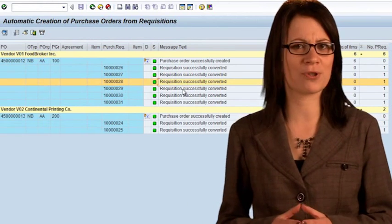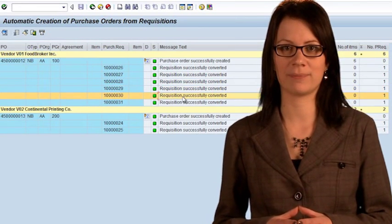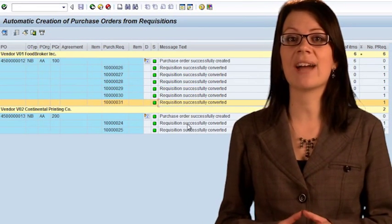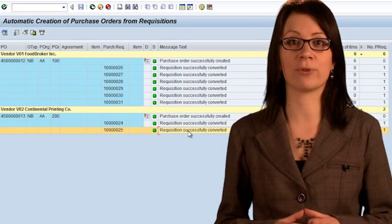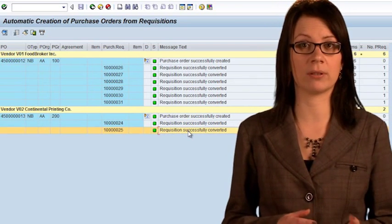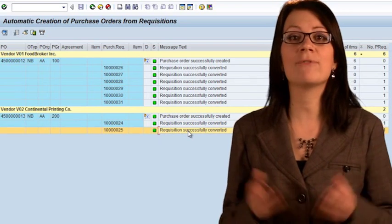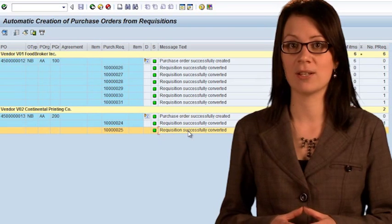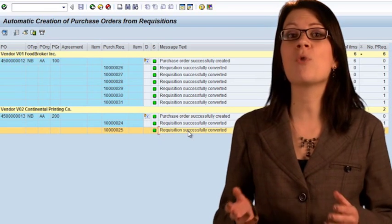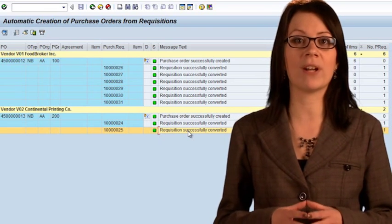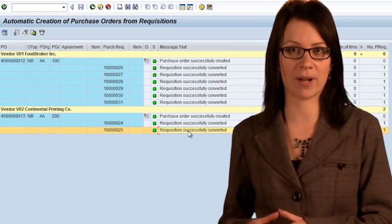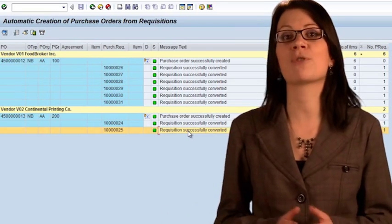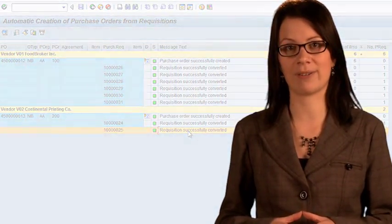You will see a summary of the purchase orders created. Why were only two purchase orders created? Even though we had one requisition for each ingredient, each raw material, we only have two vendors that supply all of these. So, we only need to place a single order with all the items for each supplier. So, only two purchase orders are required.